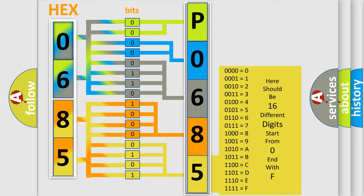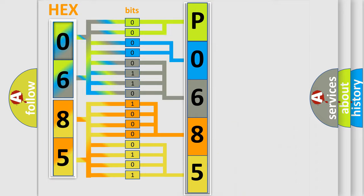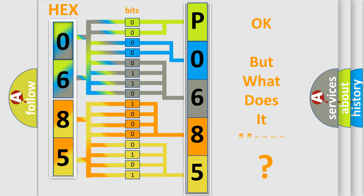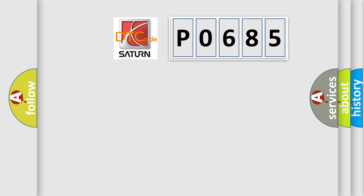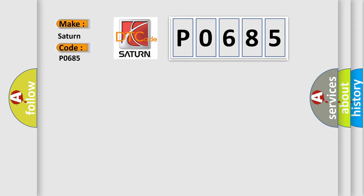We now know in what way the diagnostic tool translates the received information into a more comprehensible format. The number itself does not make sense to us if we cannot assign information about what it actually expresses. So, what does the Diagnostic Trouble Code P0685 interpret specifically for Saturn and other car manufacturers?